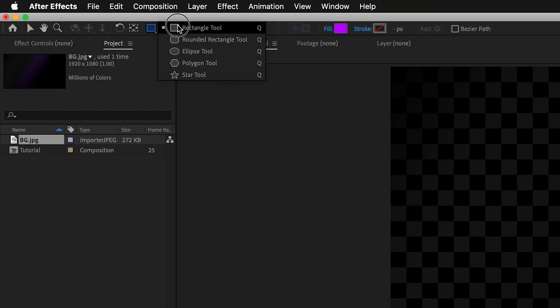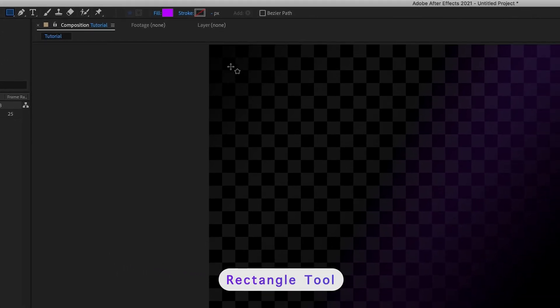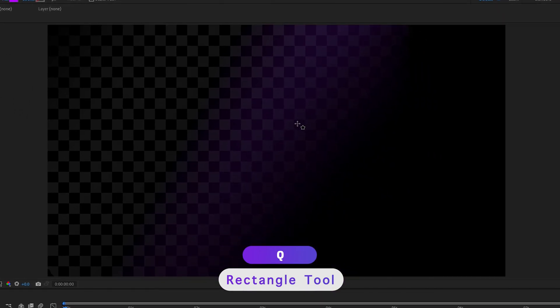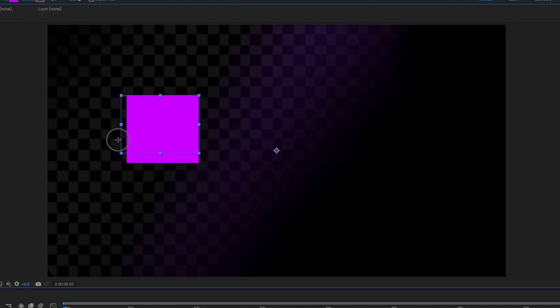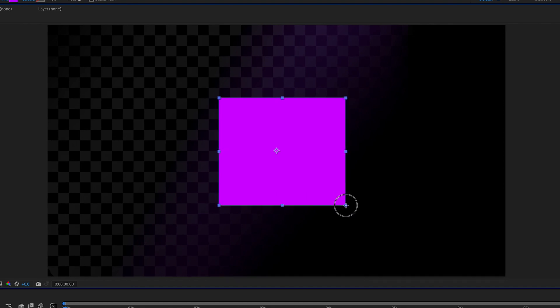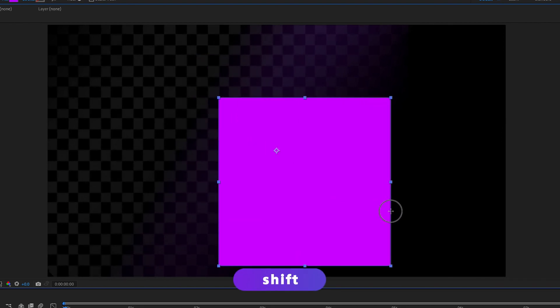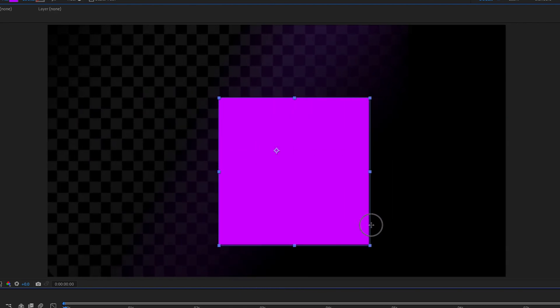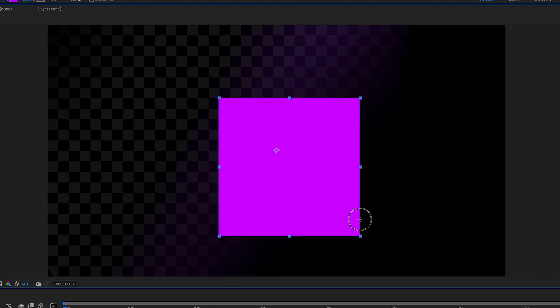We're going to start off nice and simple and go for the rectangle tool. Once you have that selected, our cursor has now changed. All you have to do is hold and drag anywhere on screen in order to draw a rectangle, and just release once you're happy with that rectangle. If you wanted to create a square instead of a freeform rectangle, press Command Z to undo, or Control Z on Windows. Then hold your left mouse key and hold Shift on your keyboard — it now keeps our shape in proportion as a square. Make sure it's scaled to the right size and then just release.